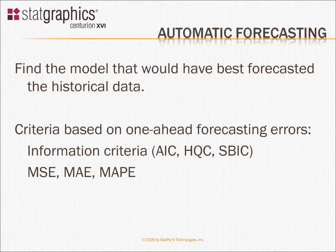You can then collect these one-ahead forecasting errors and calculate some sort of criterion.